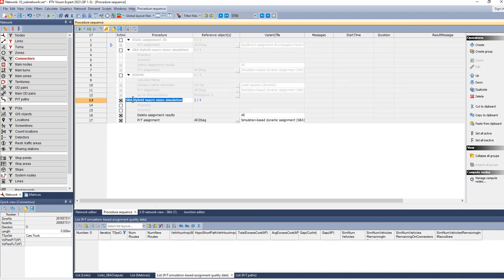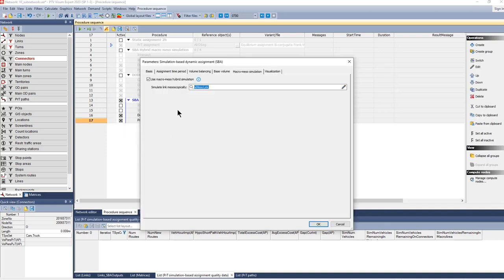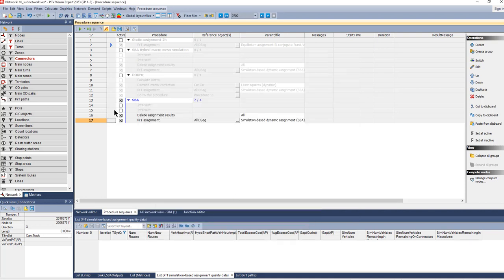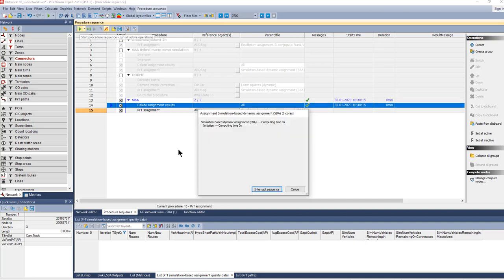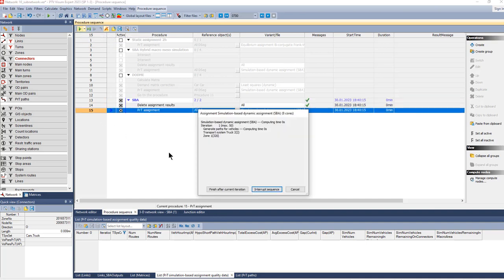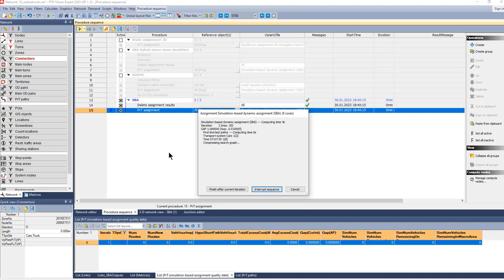In that case it won't be a hybrid SBA, it'll be a pure SBA. So in the assignment parameters we remove the option to use hybrid. Now we can run the assignment. That will take a while, and we'll get back when the assignment is finished.